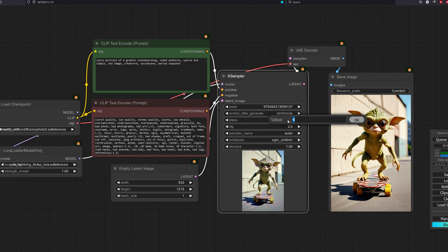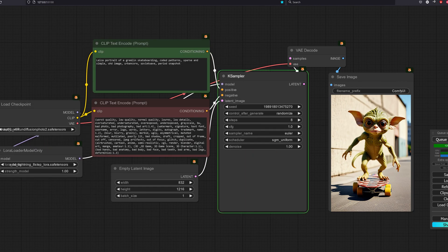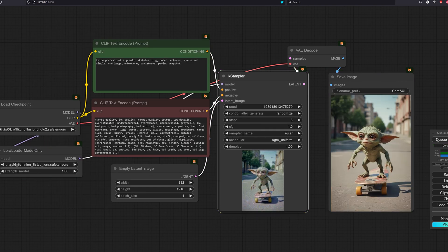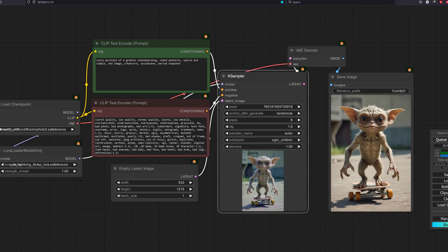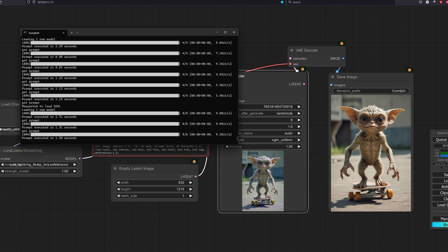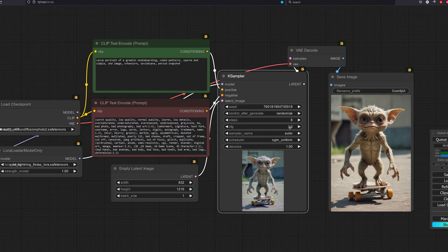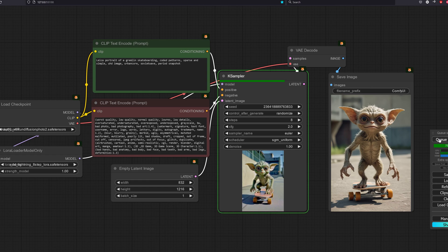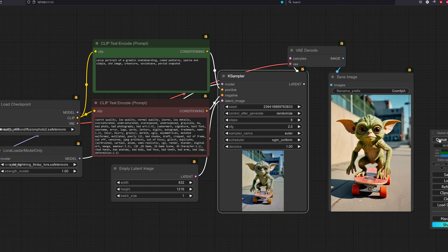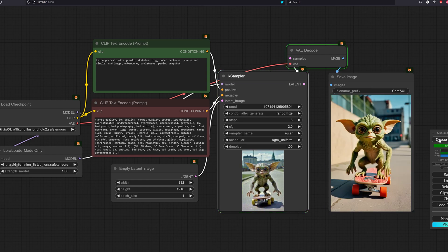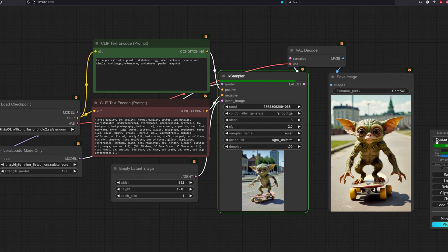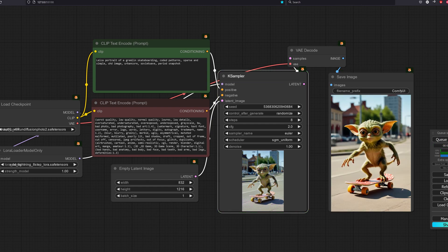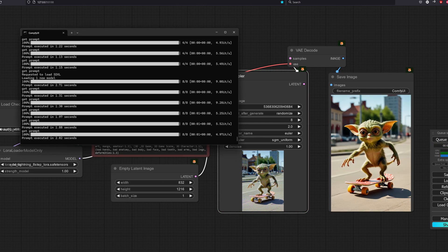Now let's try the 8-step LoRAs. Time taken is around 1.1 seconds. This quality is very good. If we set the CFG to 2.0, the results are very comparable to the original Juggernaut V9 checkpoint model.